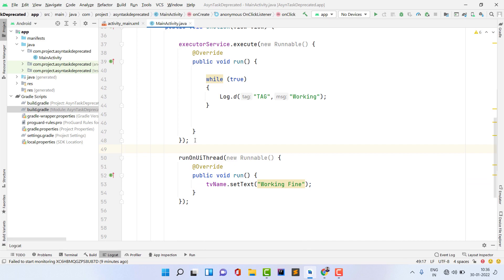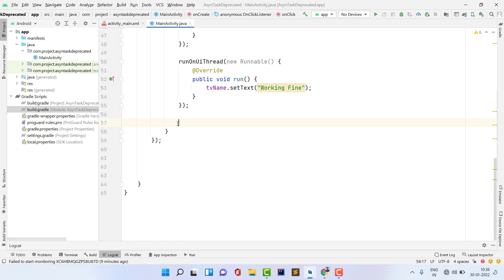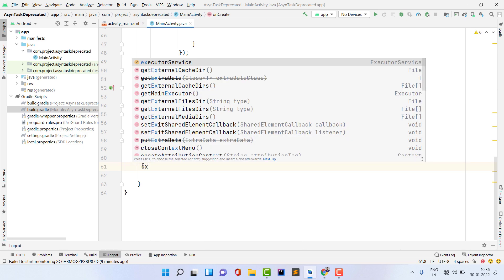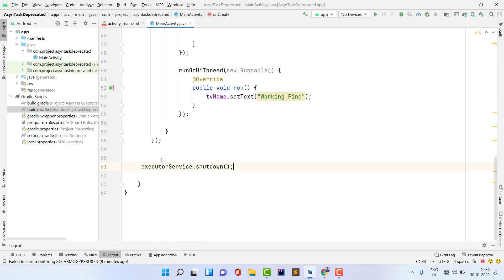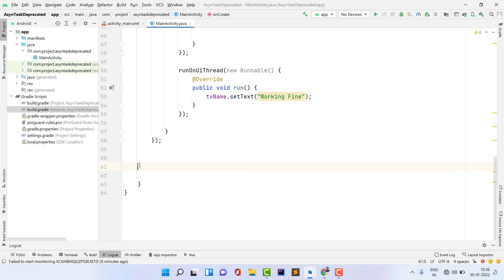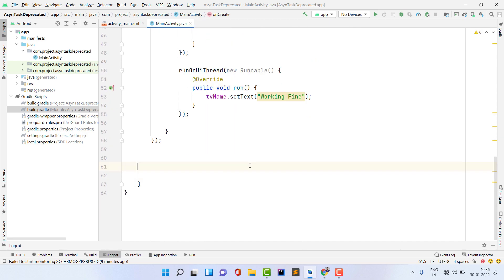At last, let's suppose you are moving from one activity to another. On that time it is very important to kill this background task, otherwise it can cause activity leaks. You should know how to do this. For this, you need to type executorService.shutdown. You need to shut down this, otherwise it will create an activity leak which is not good for your application performance. Make sure you do this when your task is finished or when you are moving from one activity to another, stopping your application, or destroying your activity.